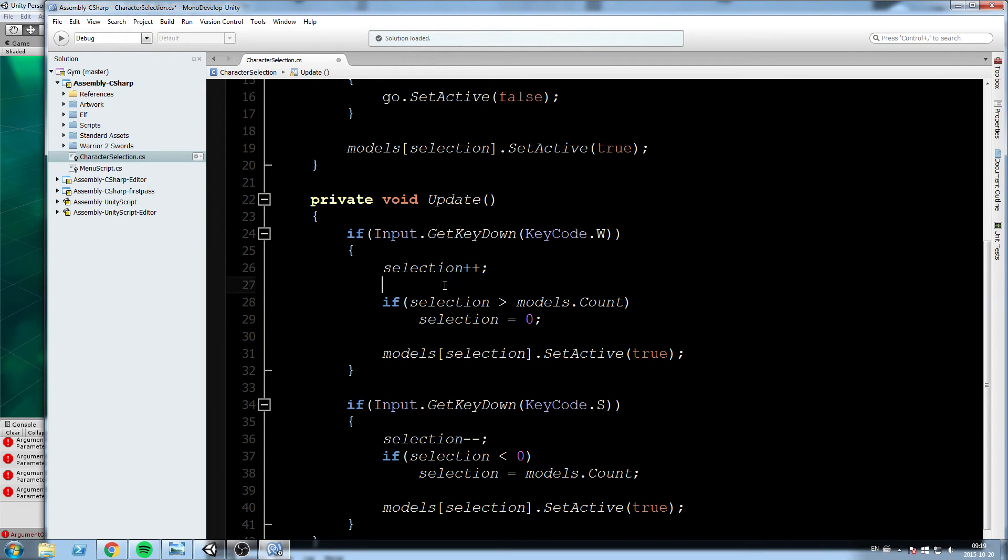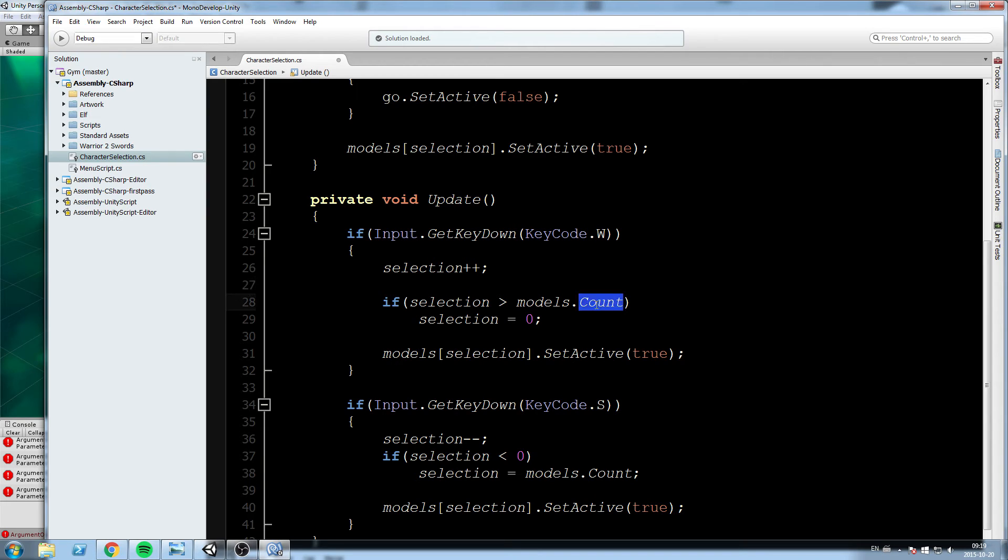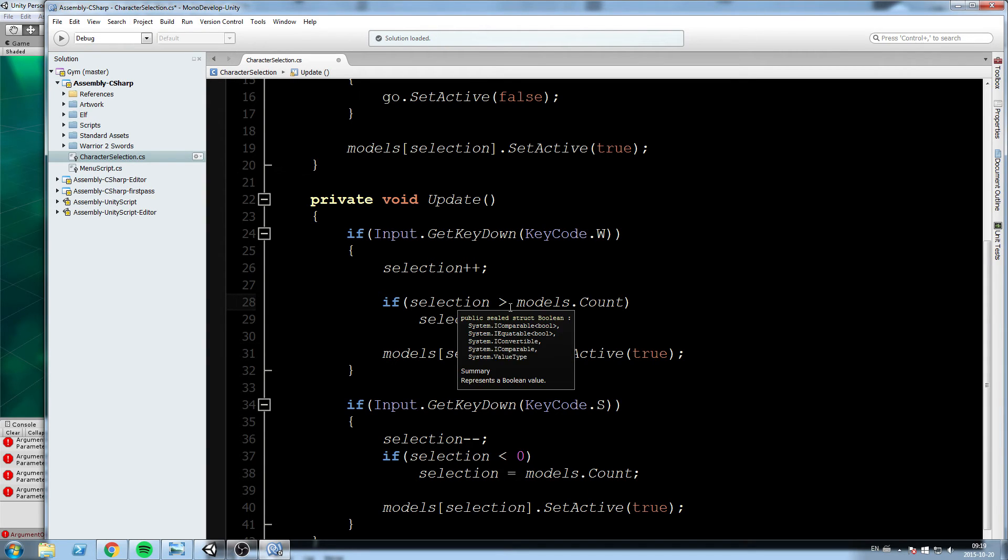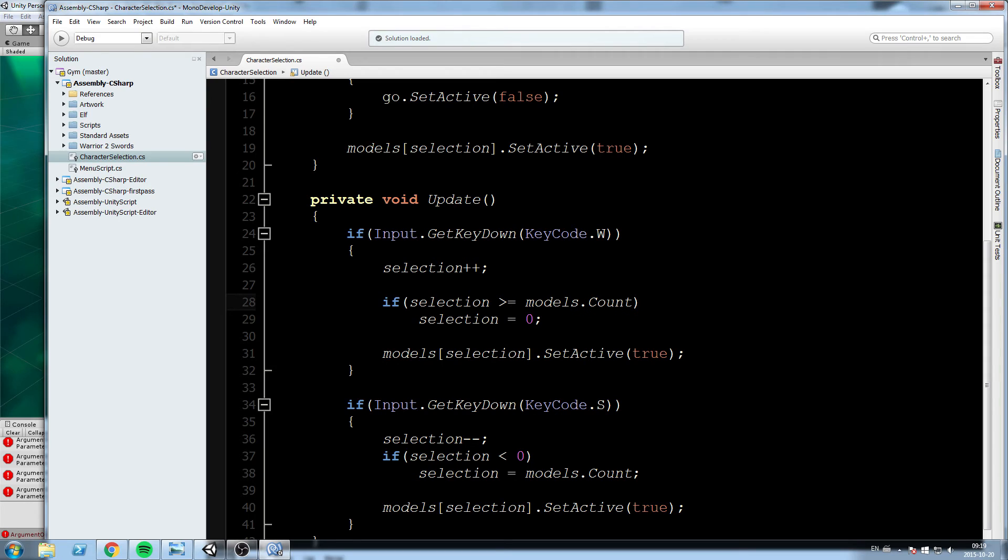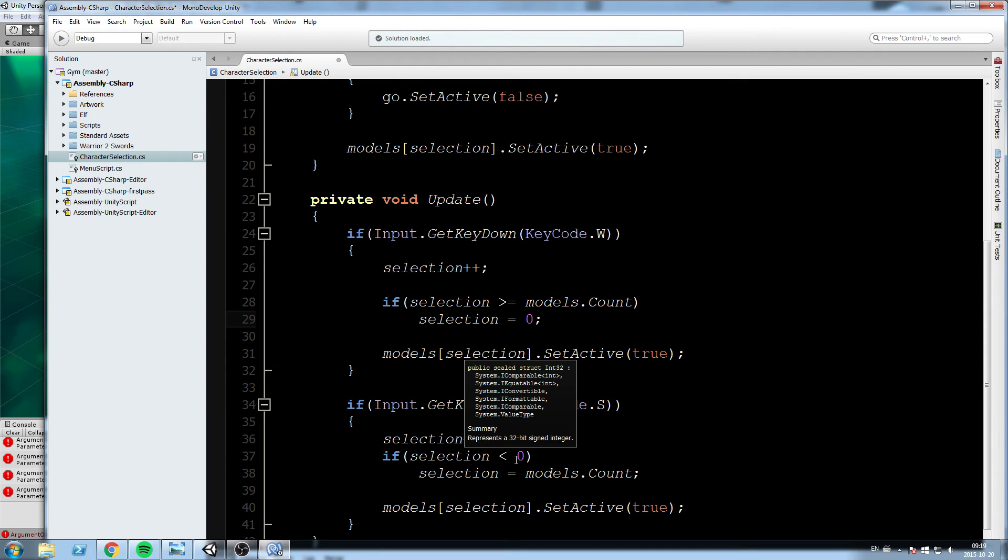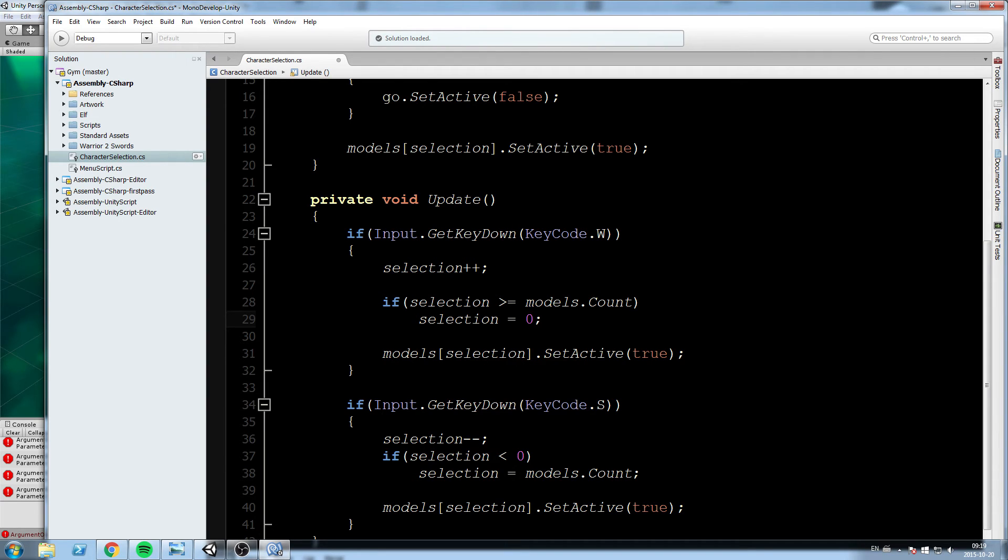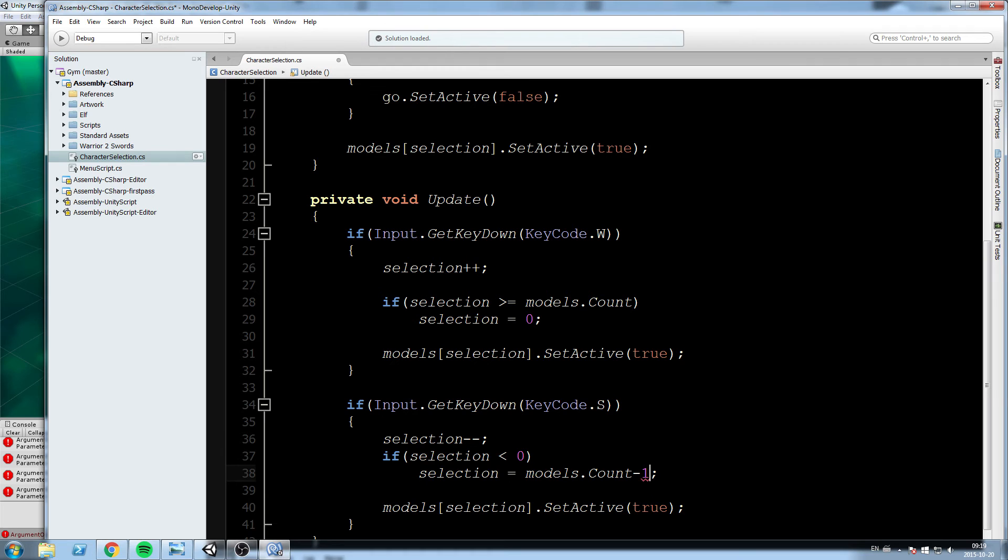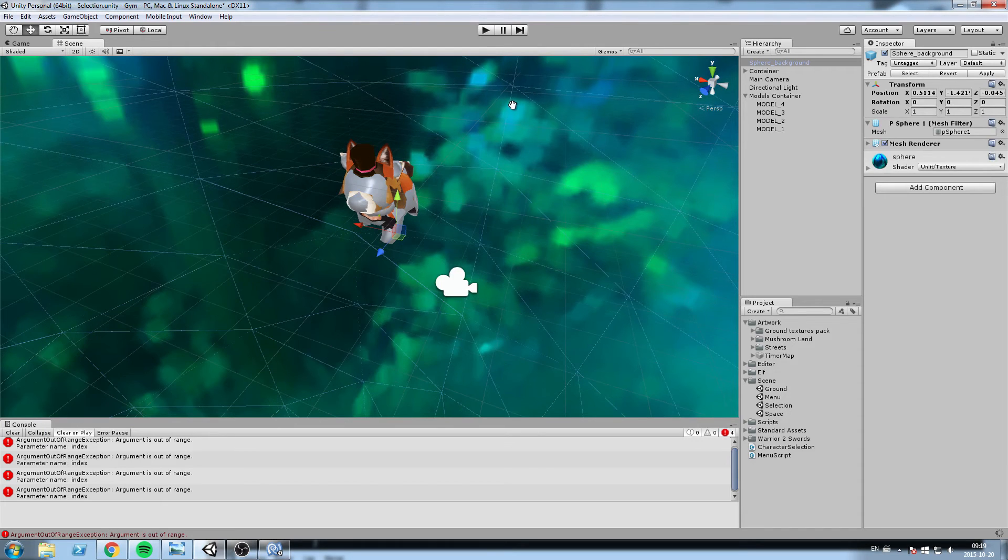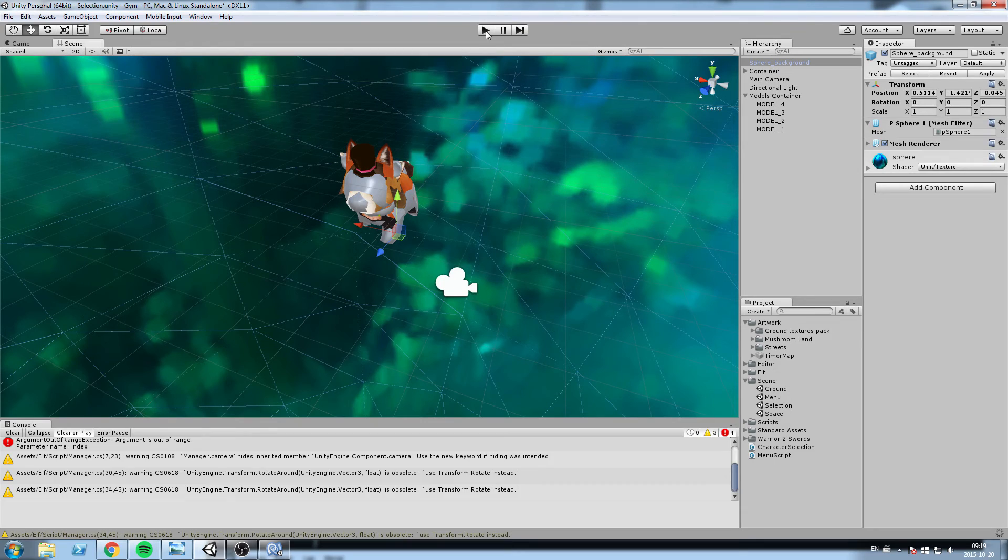Okay, so we need to modify this a little bit. Selection can go up to three maximum since we're zero-based and we have four models. We don't want selection to go to four, and now models.Count is equal to four because this is not zero-based. So what we'll do is we'll change if selection is bigger than, if selection is bigger or equal to models.Count, and we'll do the same thing over here. So if selection is smaller than zero, actually if selection is smaller than zero, we do selection is equal to models.Count minus one just like this.